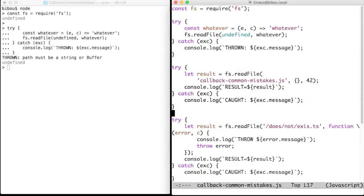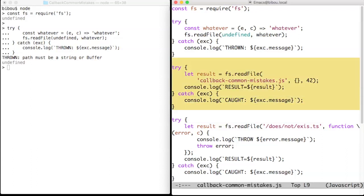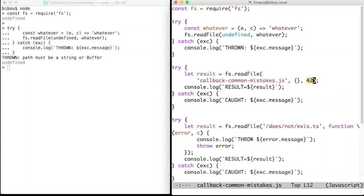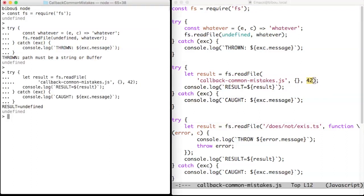However, not all errors are caught immediately. In the second example, we give a number where a function is expected. This is not checked when invoking readFile, or at least with my version of Node.js, and the error stays mute.